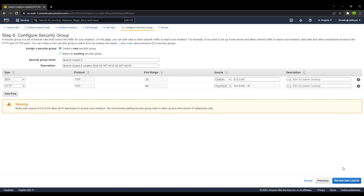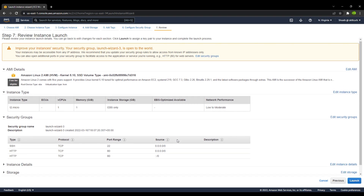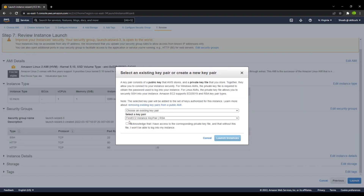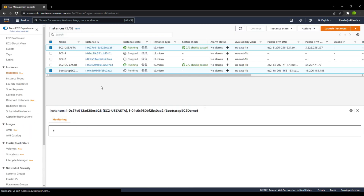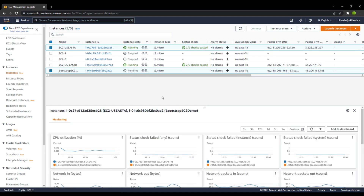Next, we will go ahead and review and launch. You can see all the settings are as desired. We will launch this using the same key pair previously used, and let's launch this instance. Here you can see the bootstrap EC2 instance we just created is in the pending state. Let's wait for it to be up and running, then we will access it with the public IP and see if the server was created successfully.